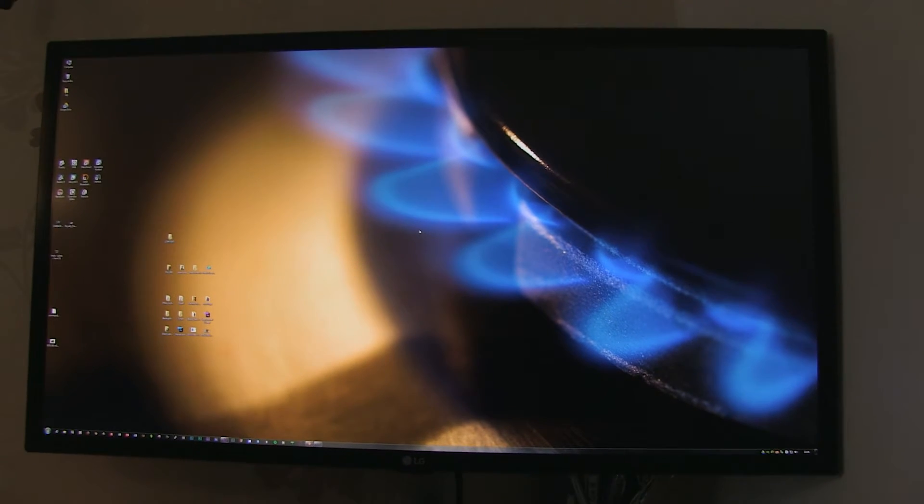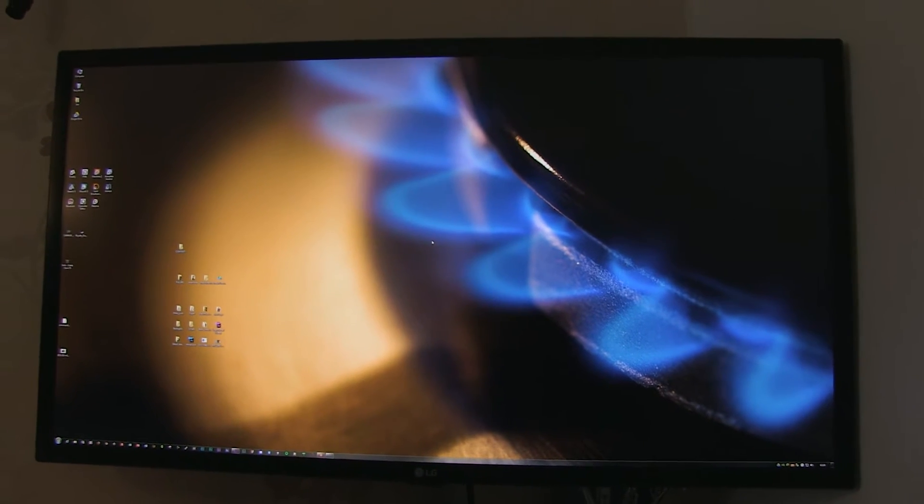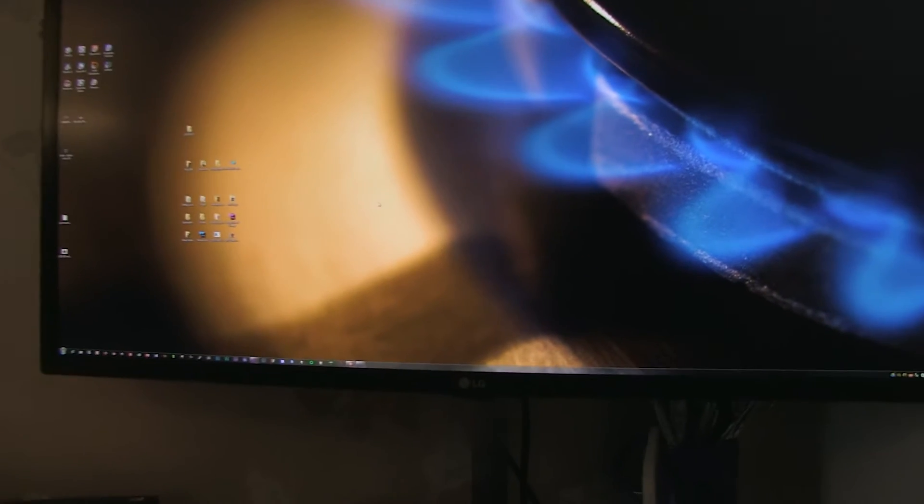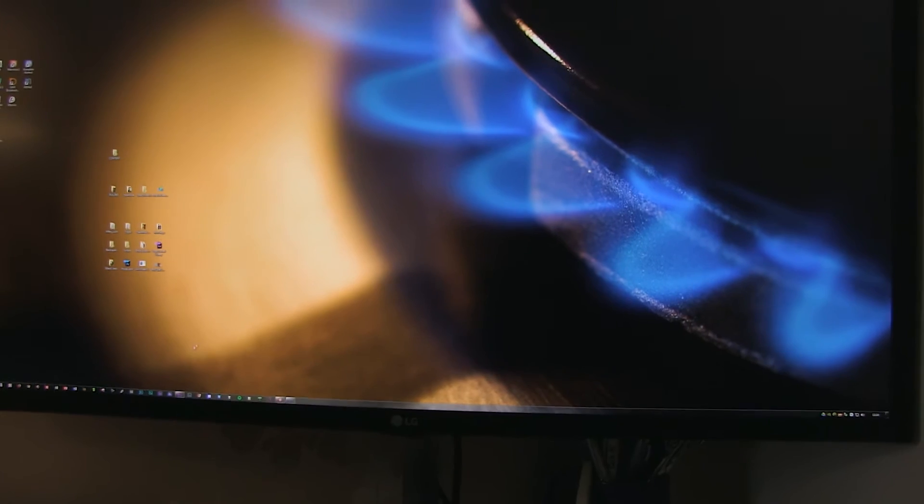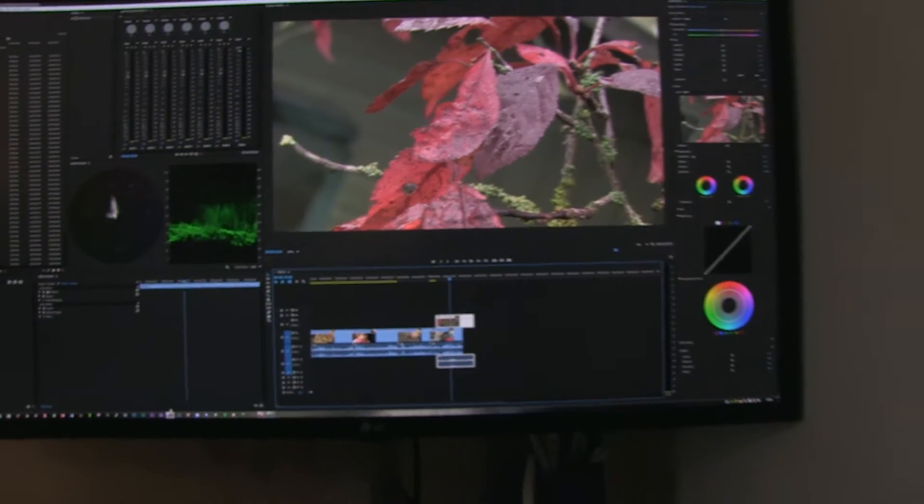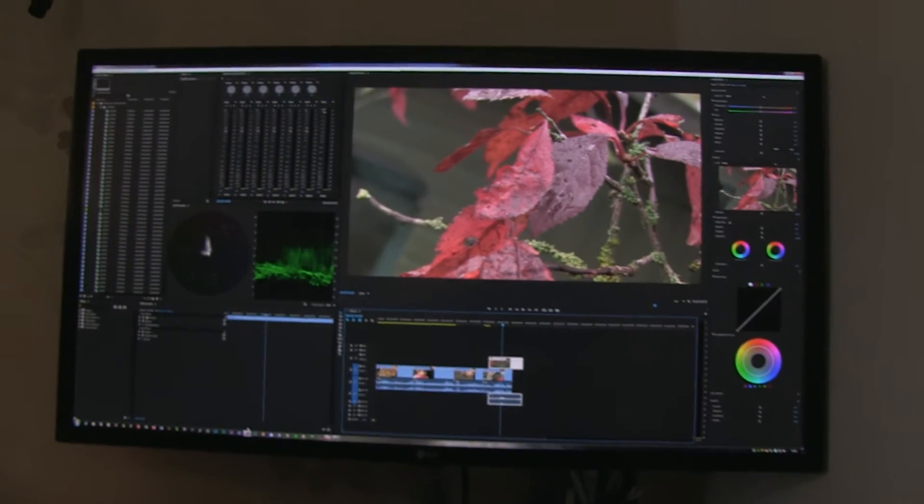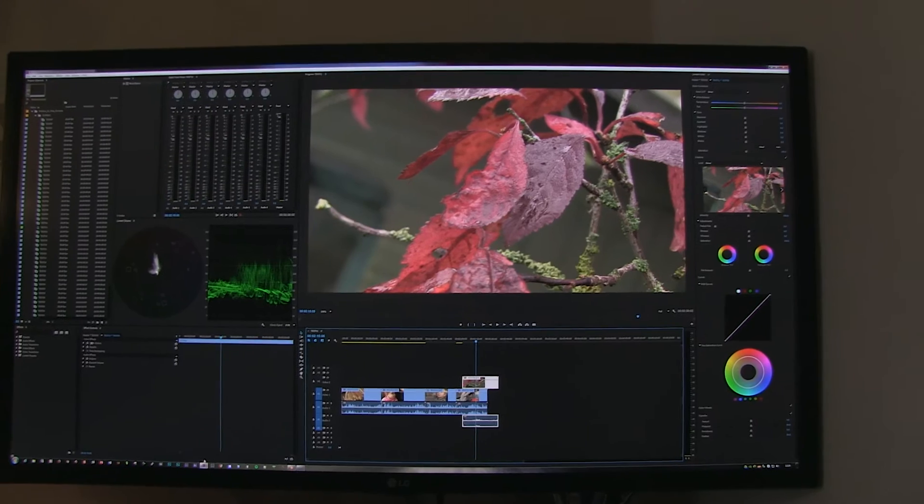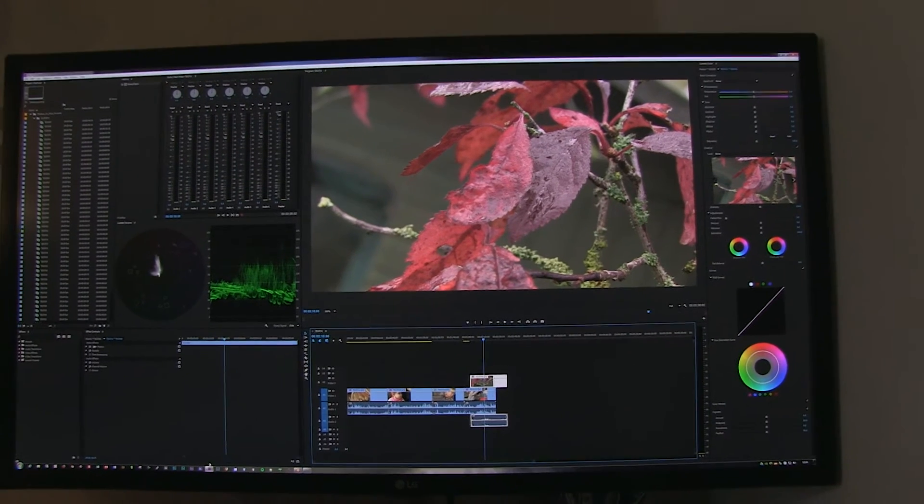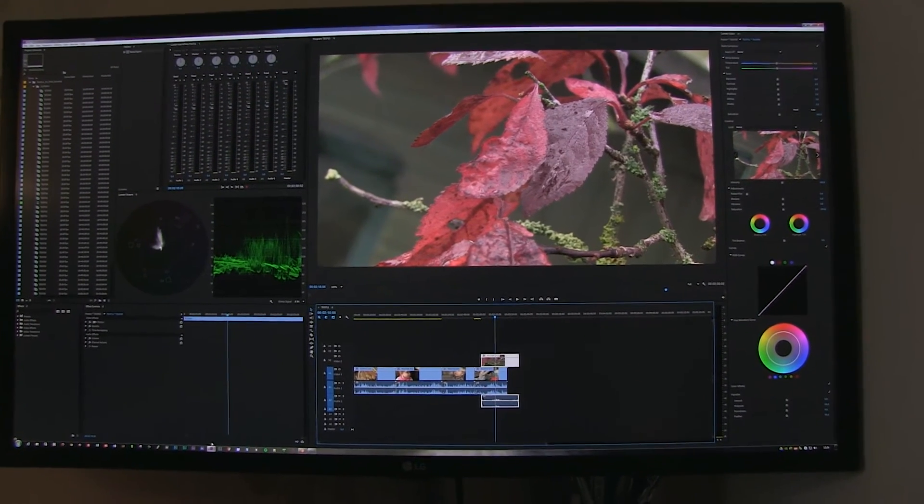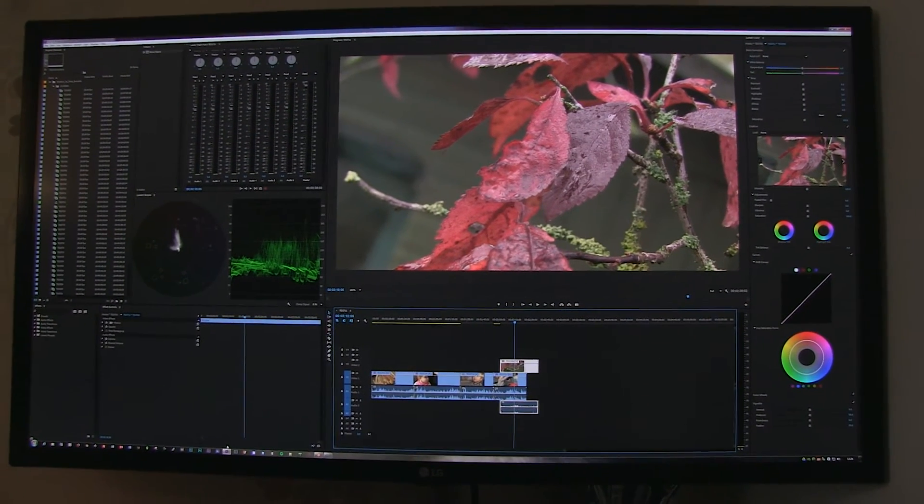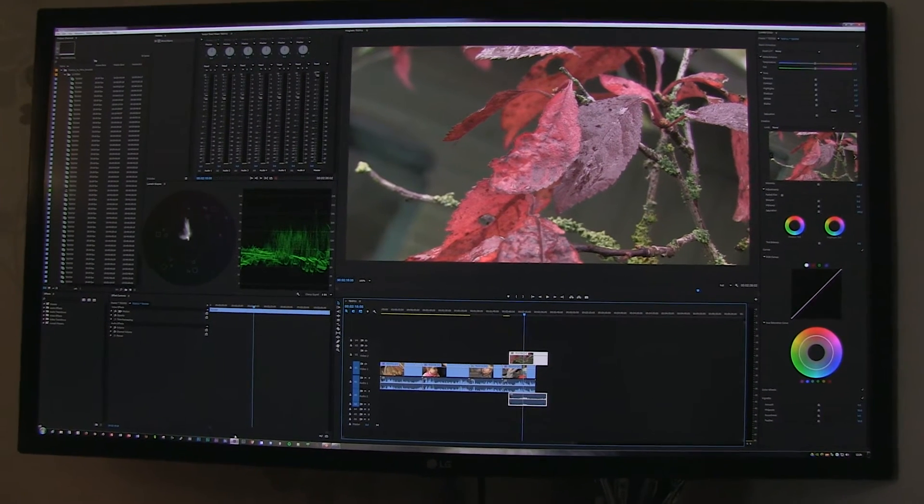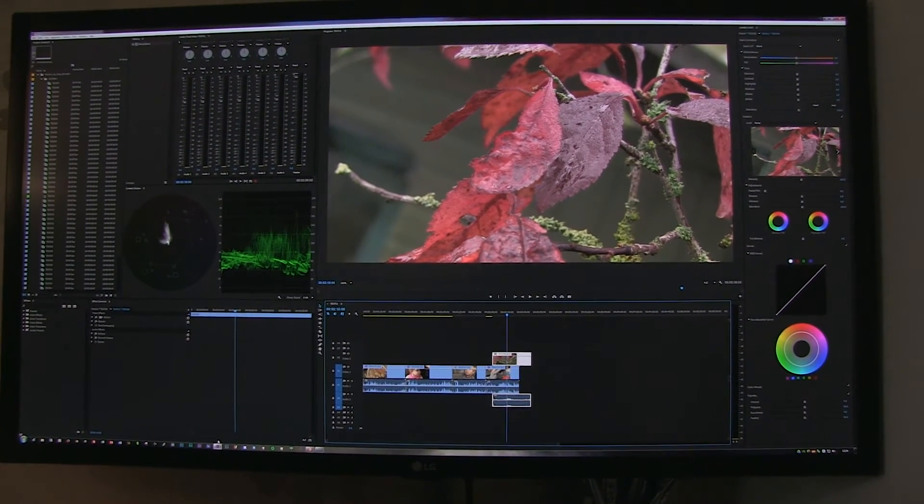If you're thinking, is it worth it? Well, my answer to that would have to be yes, because if I open up Premiere now, you can see that it's a completely different environment to how you can work on a standard HD monitor.